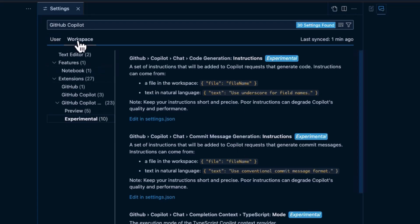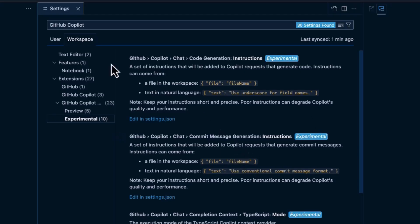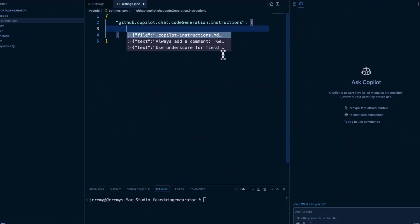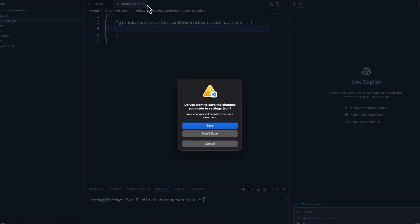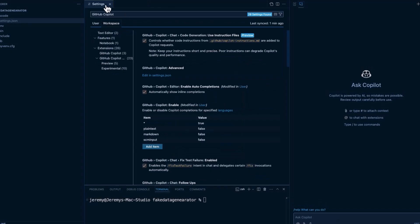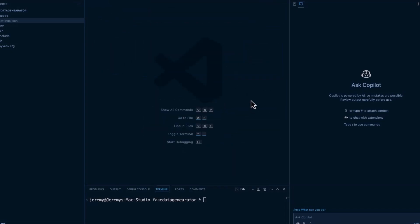And they have workspace settings here that you can actually edit a JSON file and go right here. And you can put in instructions into settings.json if you'd like. So I'm not going to save that. And now we've got GitHub Copilot. We've got the chat window open here.